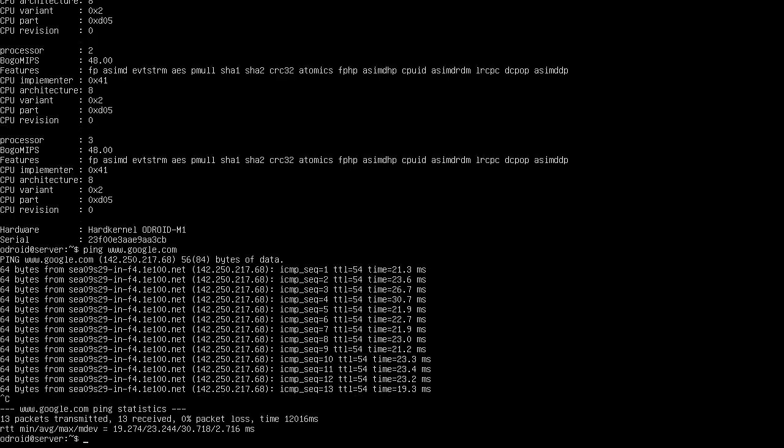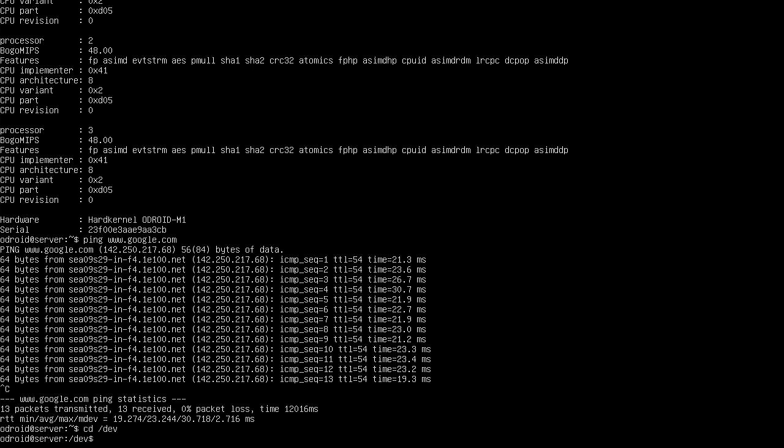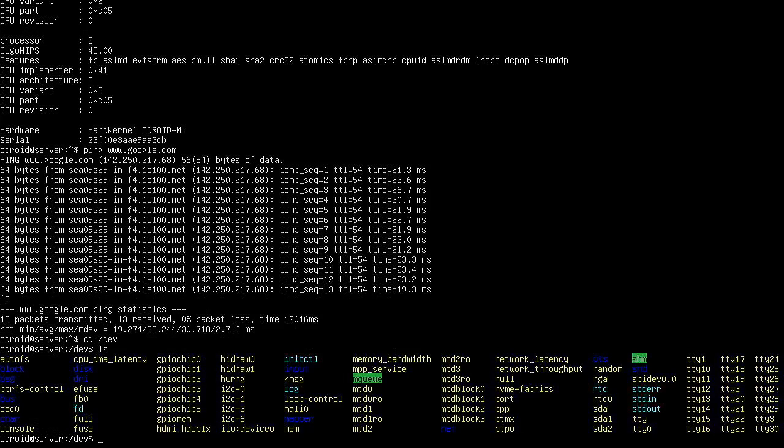But yeah, definitely going to hand it to the Odroid guys. Just put this on, downloaded their distro, put it on a thumb drive, boots right up, everything configures. Yep, you can see there's the NVMe listed there. Various other parts.